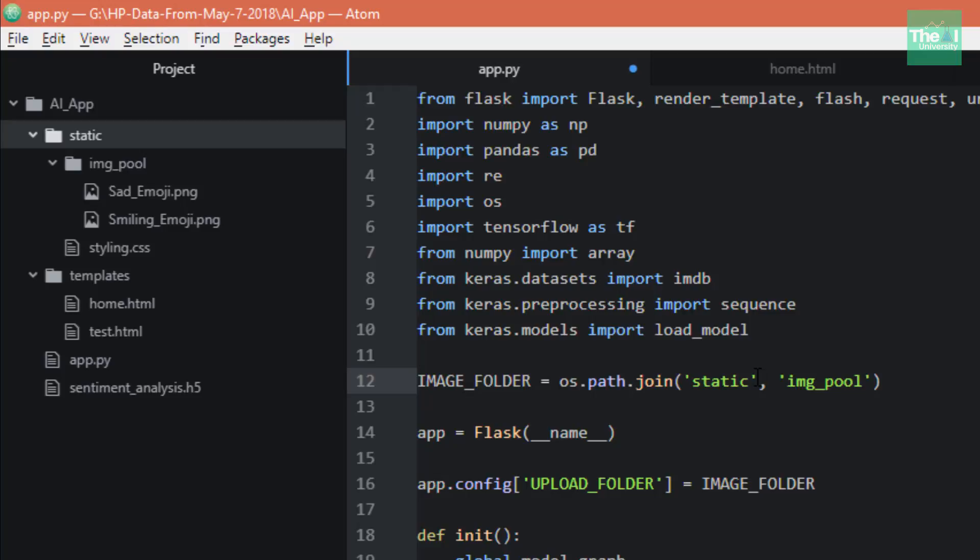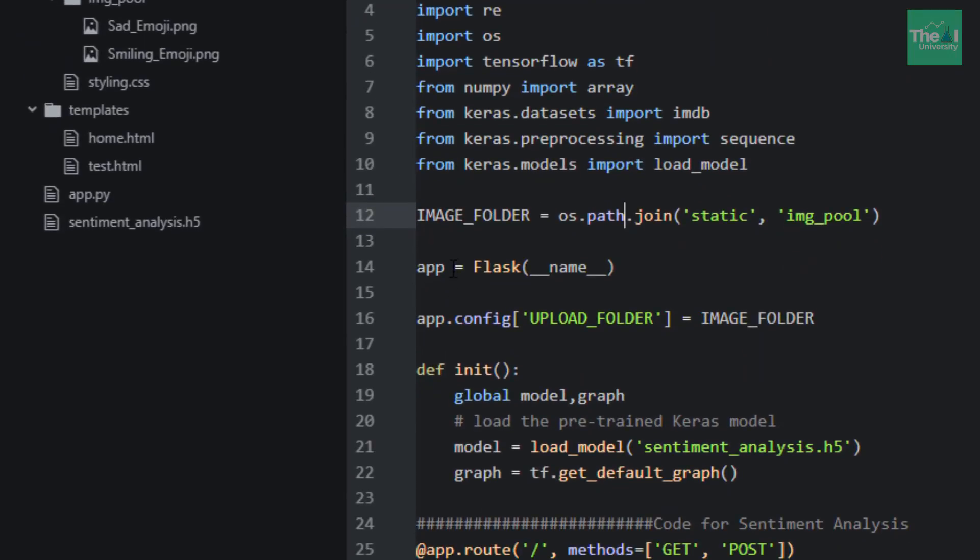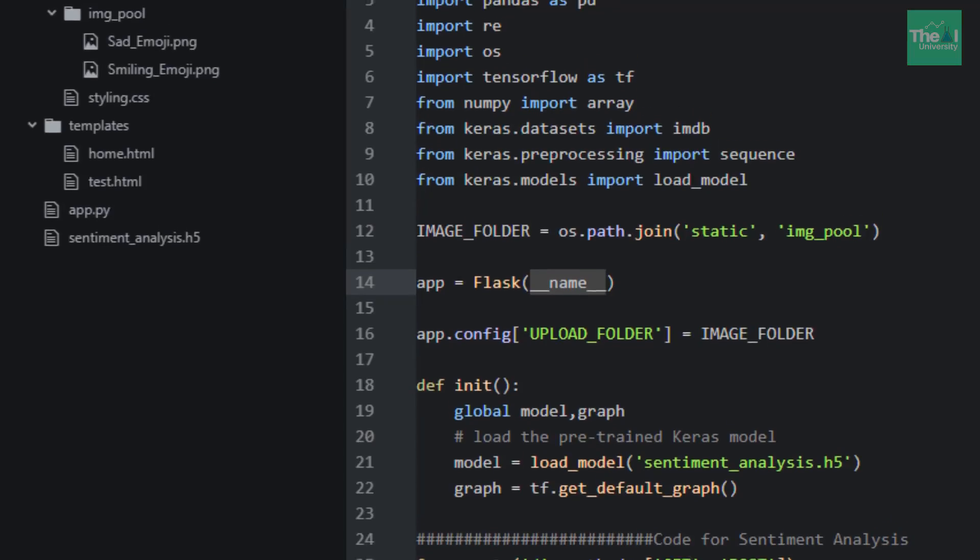Next we have app = Flask(__name__), where __name__ means that this is the current file. In our case it is the app.py file.